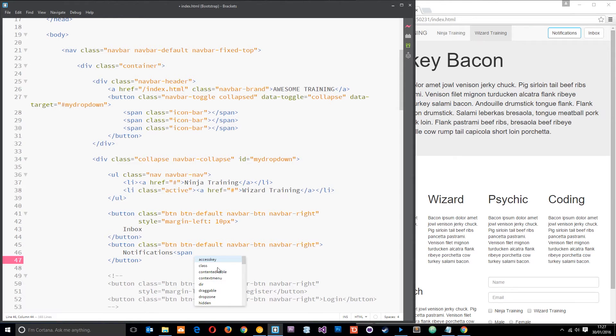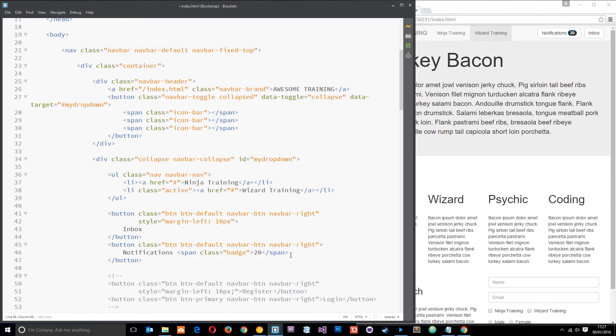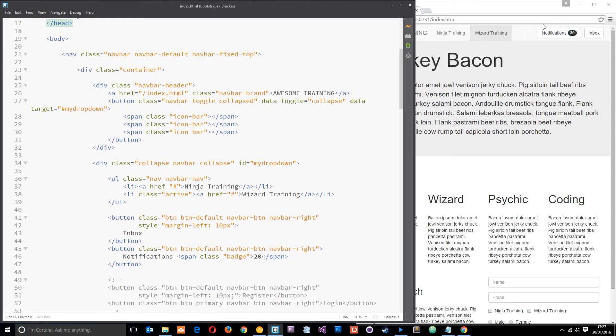So class equals badge. And then what we'll do is give this dude 20 notifications because it's super popular. Okay, so now if we take a look at that you can see we've got a little kind of badge right here to say that you've got 20 notifications.